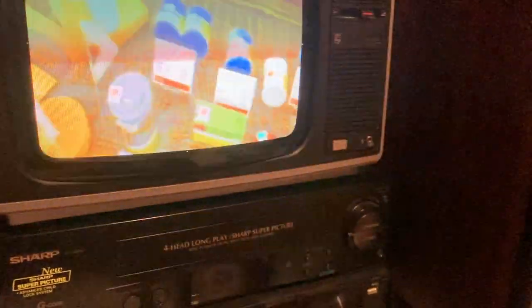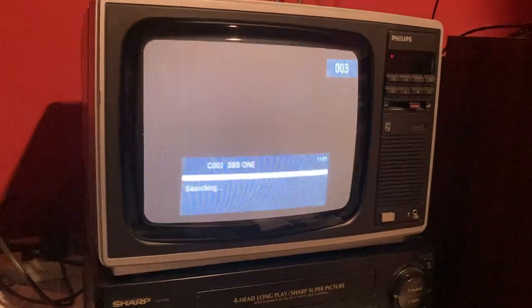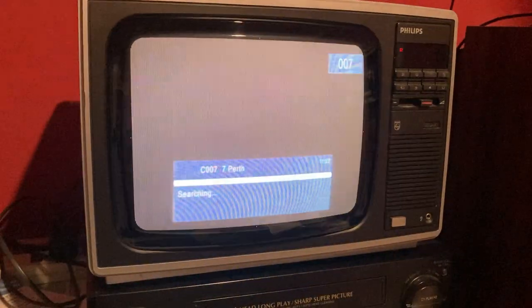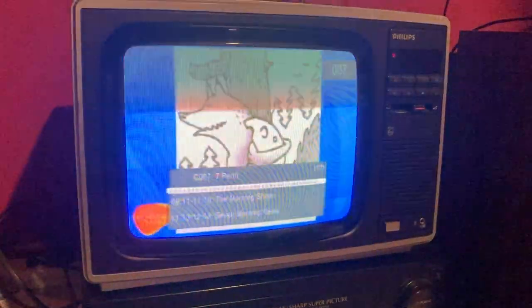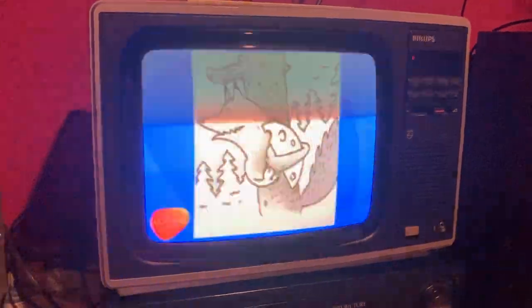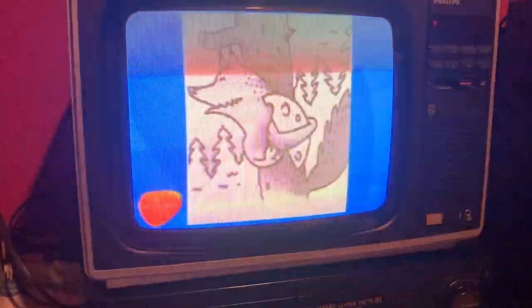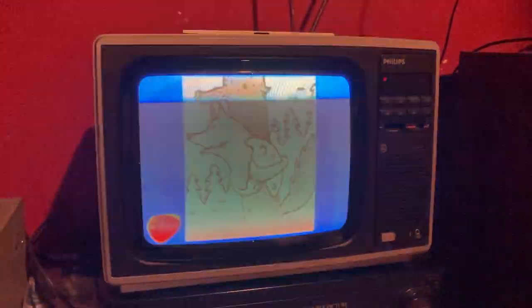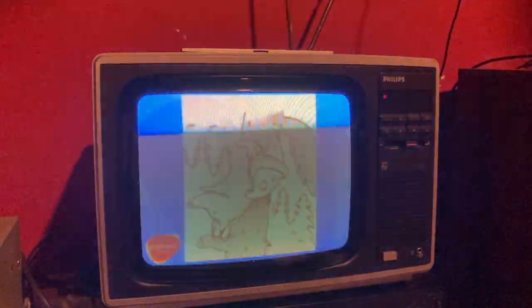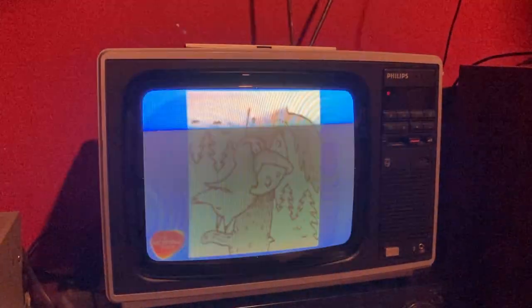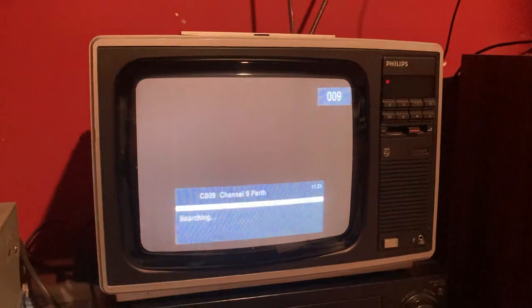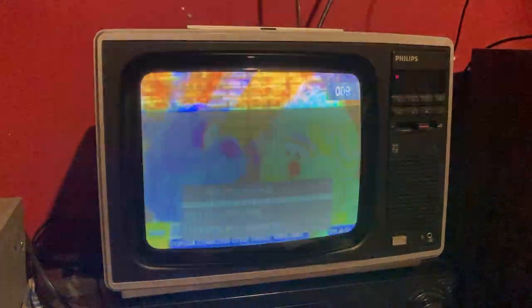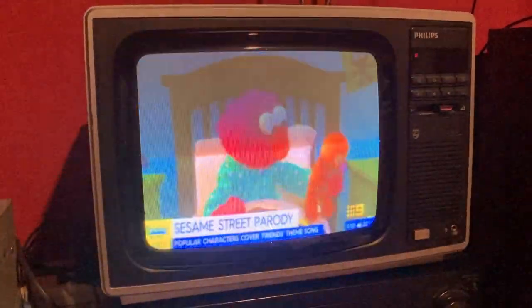All right, let's see what's on TV. It looks like SBS One, 7 Perth Morning Show. Why are we, what do we have here? Today Extra, Sesame Street parody.